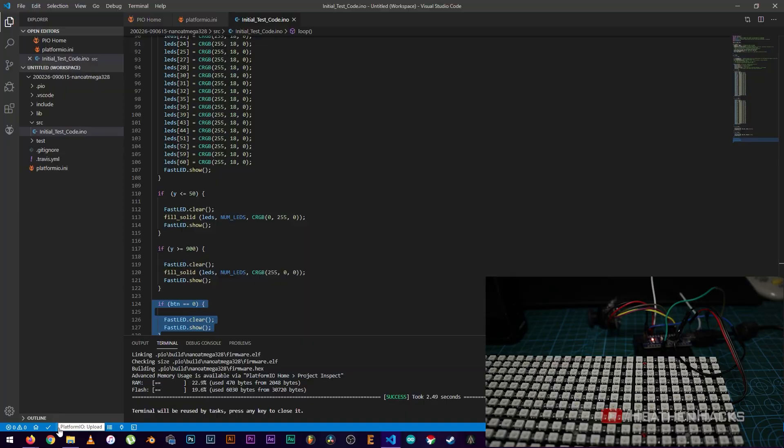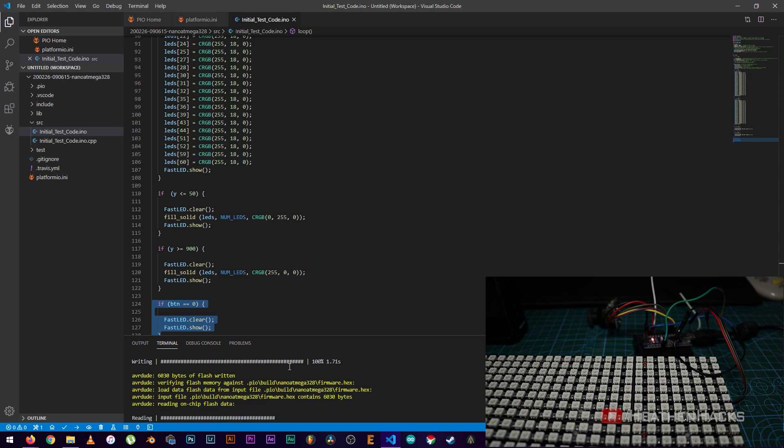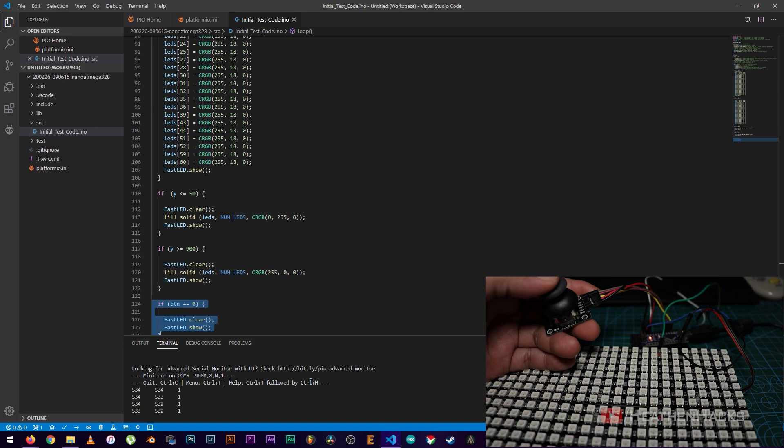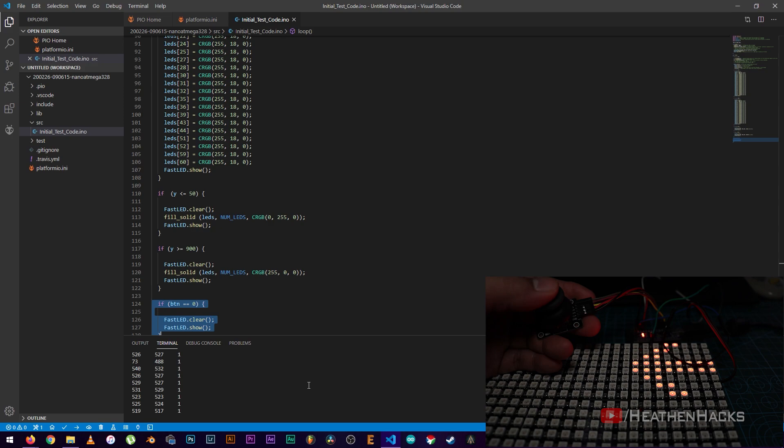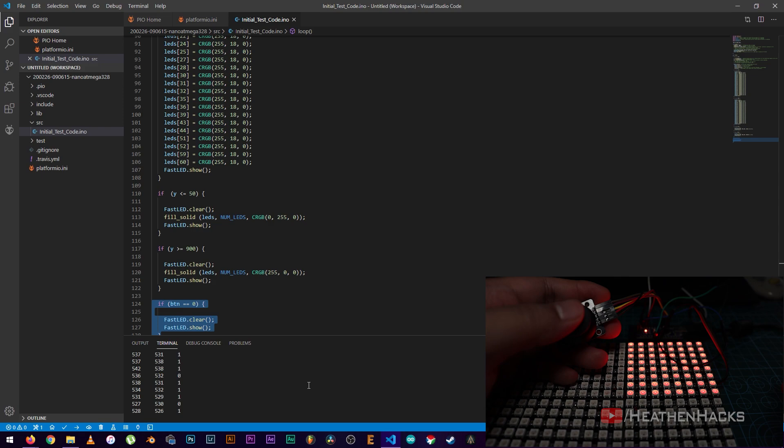Build successful and no errors. Now, let's click on upload. Then, click on serial monitor. Let's see. So, when I push the joystick to the right, it displays the left arrow. When I press the button, it clears the display. Left, clear, right, clear, stop or red, clear, go.